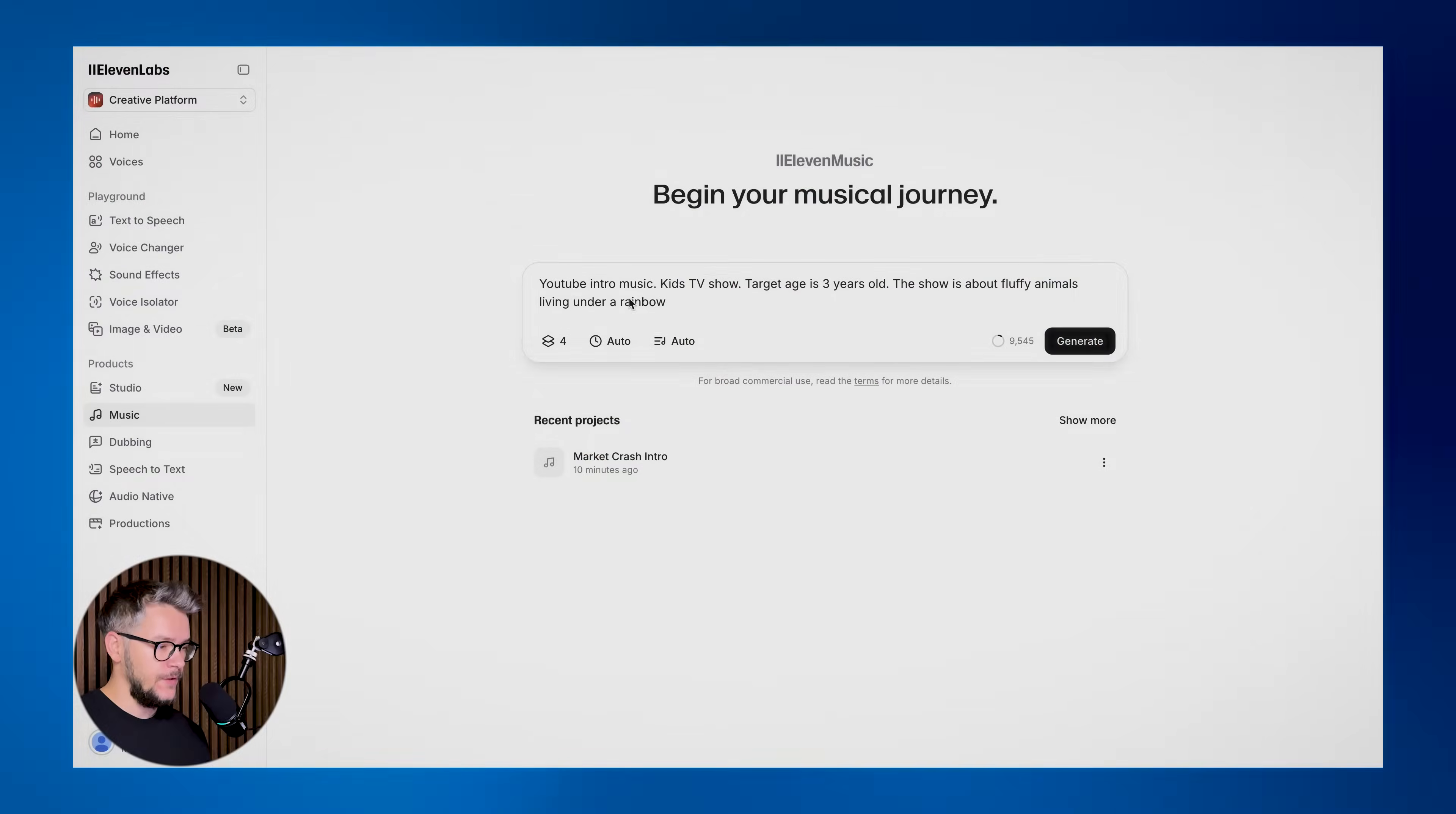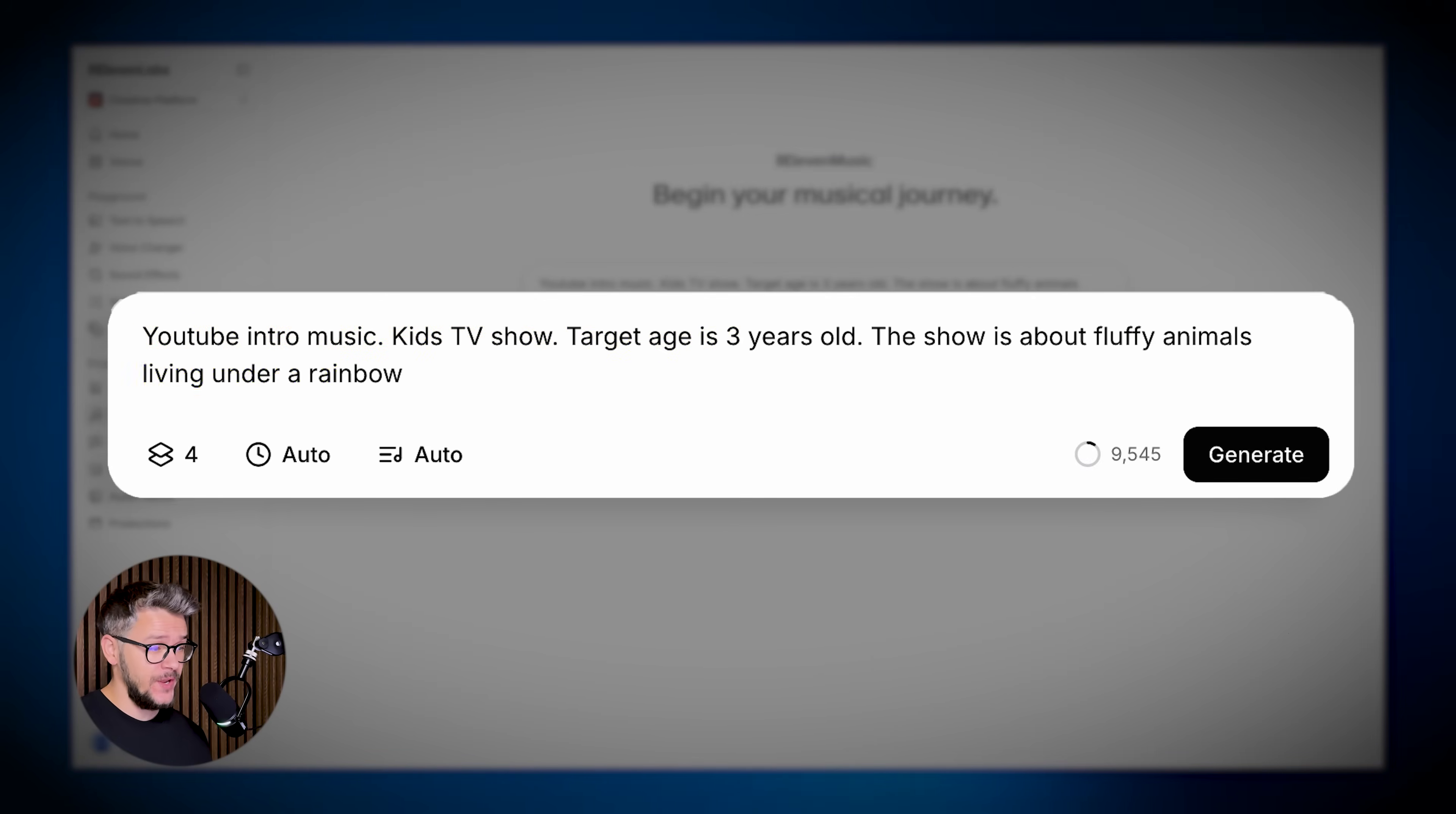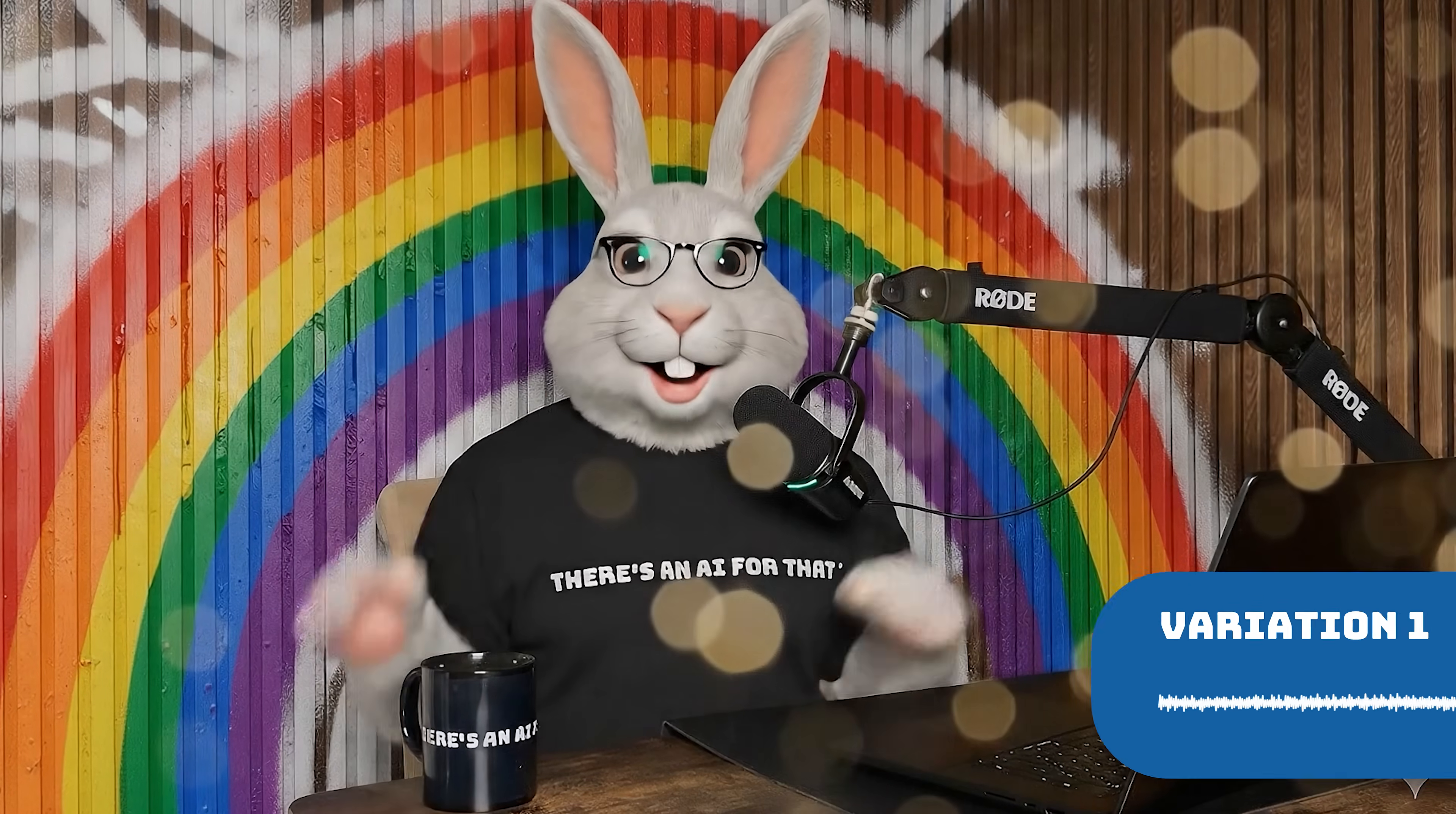And you can use this for anything you can imagine. YouTube intro music, kids TV show, target age three years old, fluffy animals living under a rainbow. Let's do only two variants this time, instrumentals only. Generate. Let's check out both of the variants.